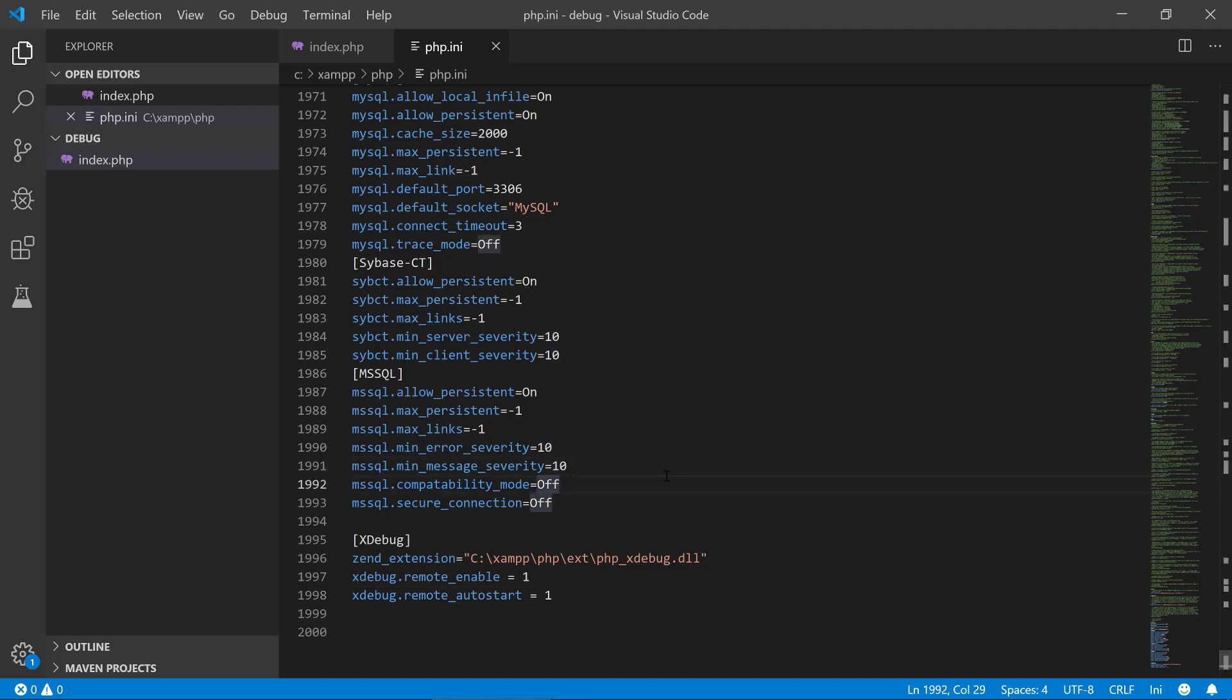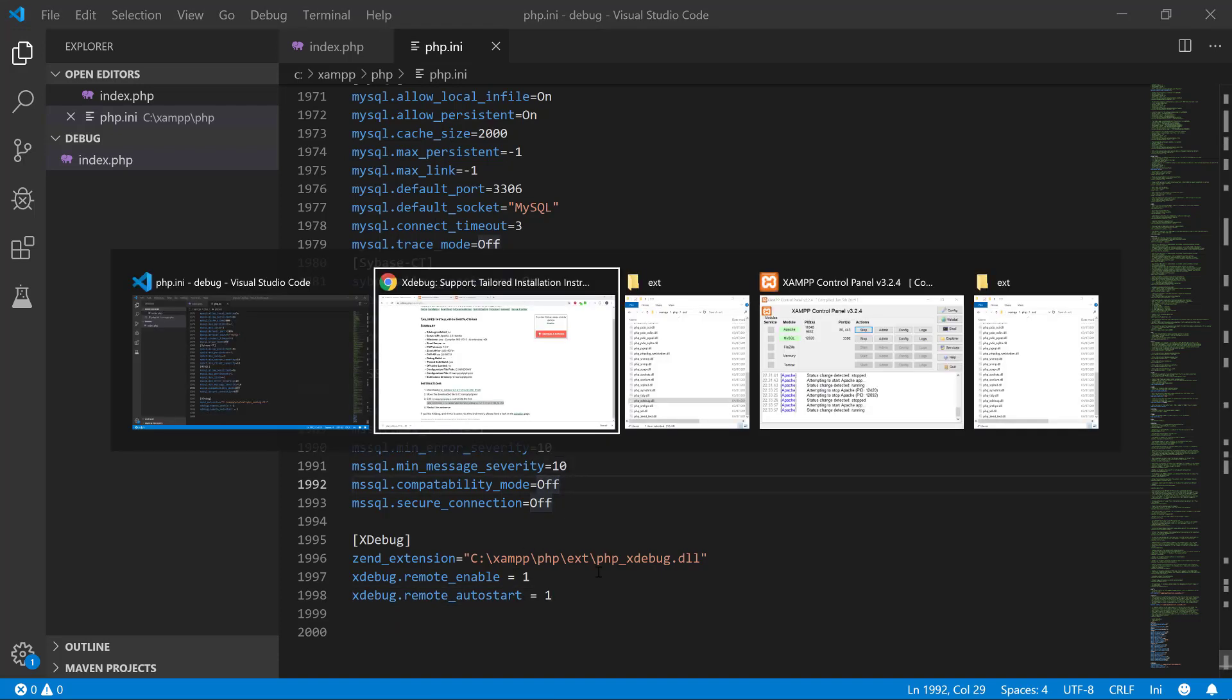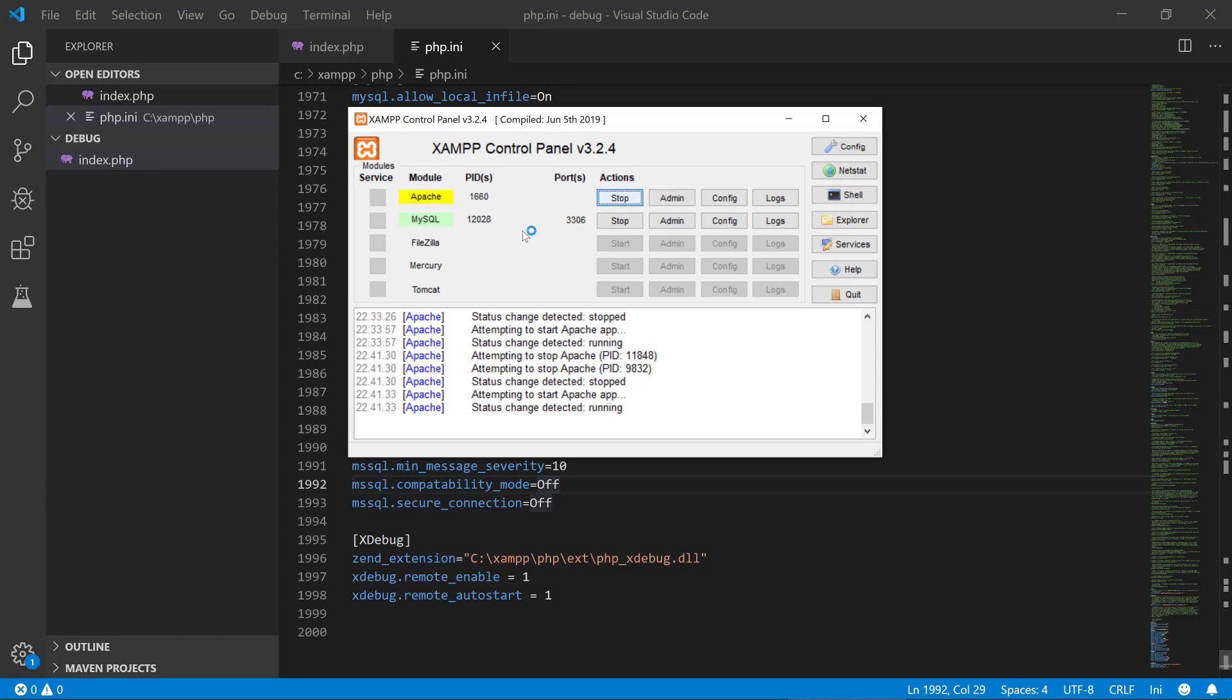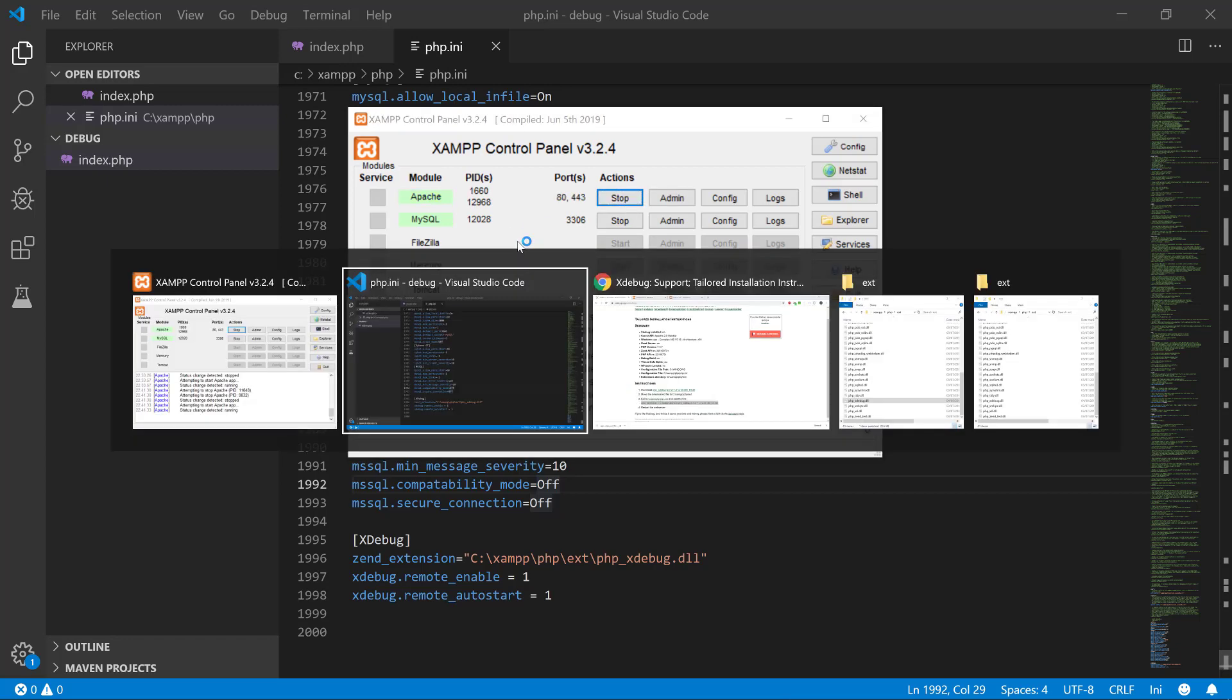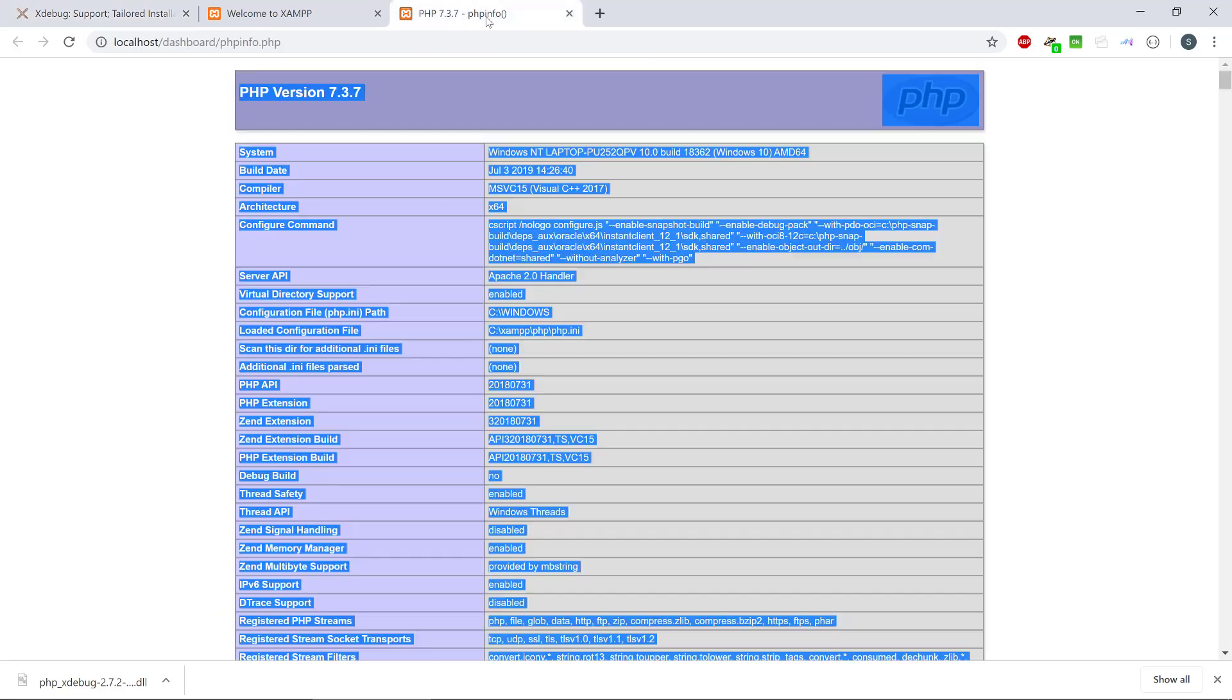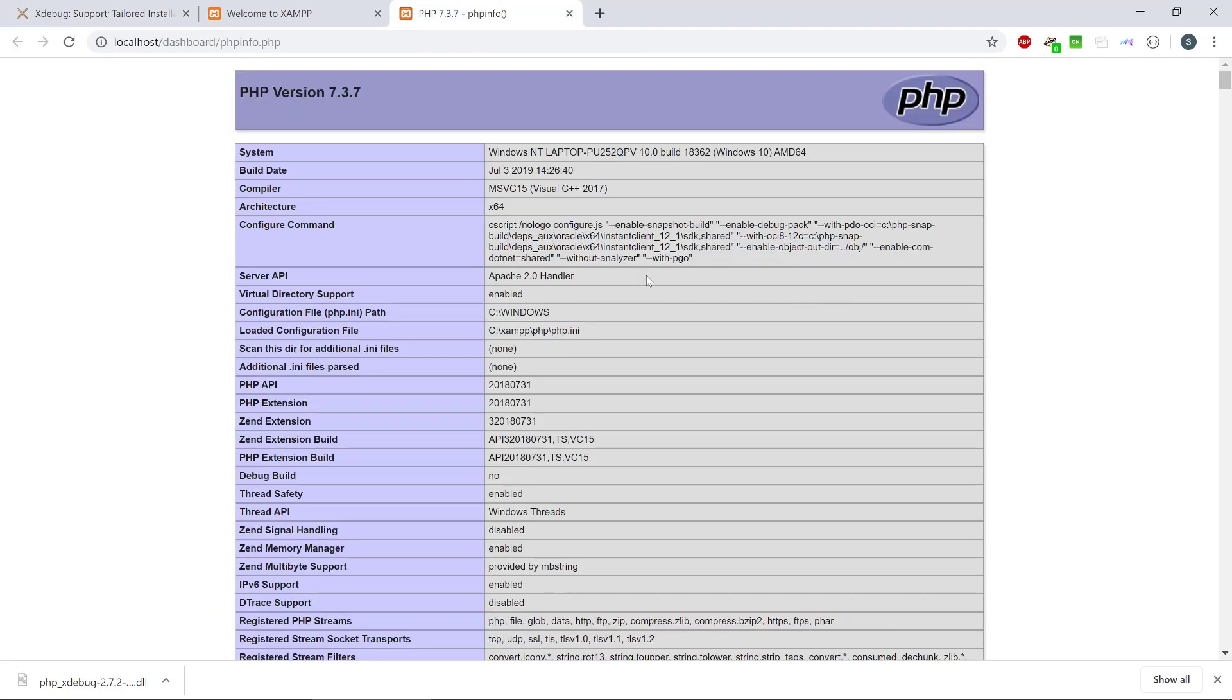Then we save the file here and we need to go to XAMPP to restart Apache web server. And that is done here. And let's have a look at what PHP info tells us now. If we refresh this one here.